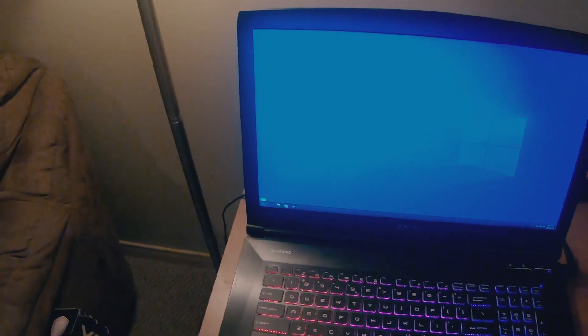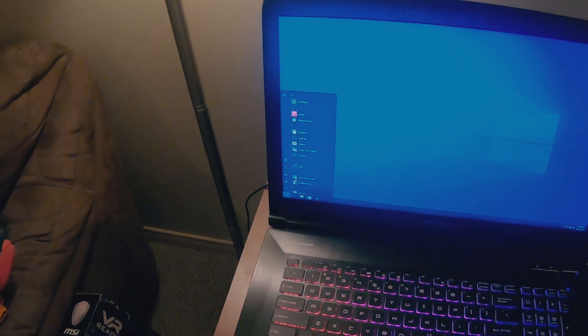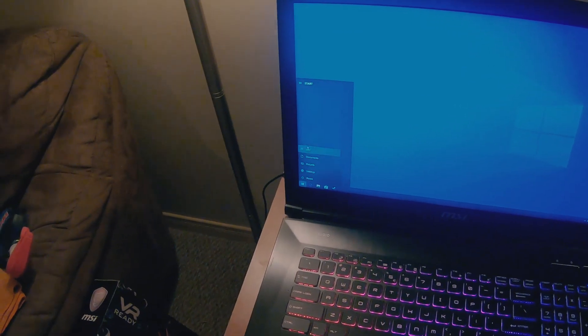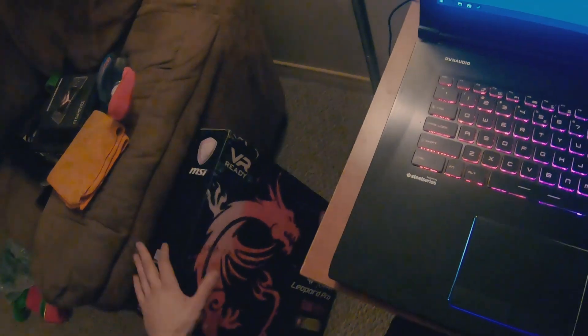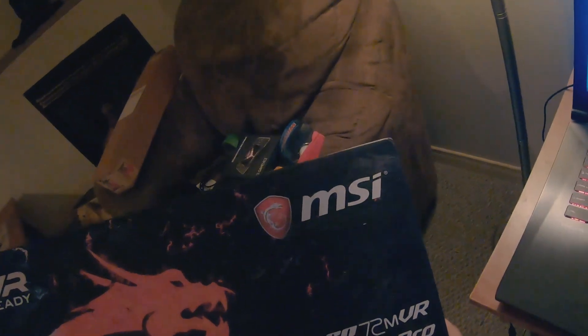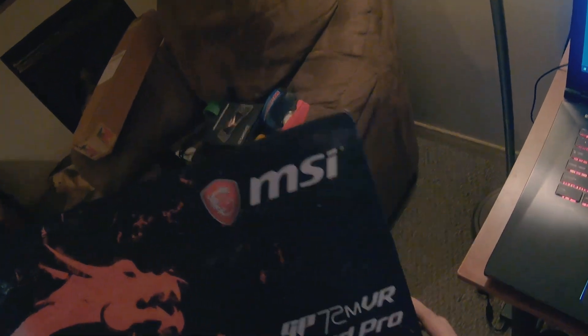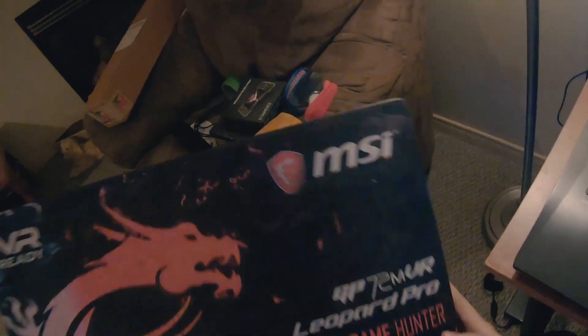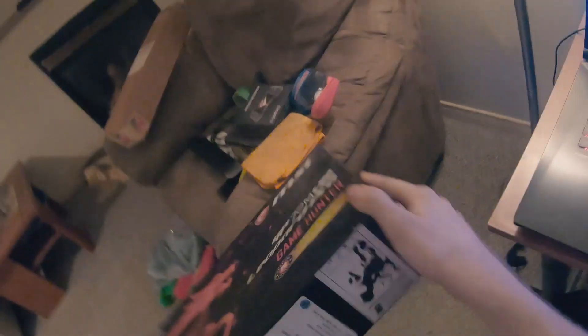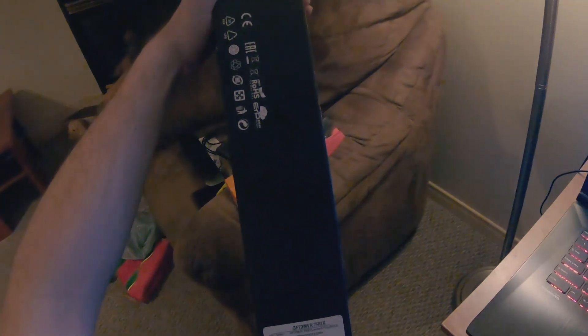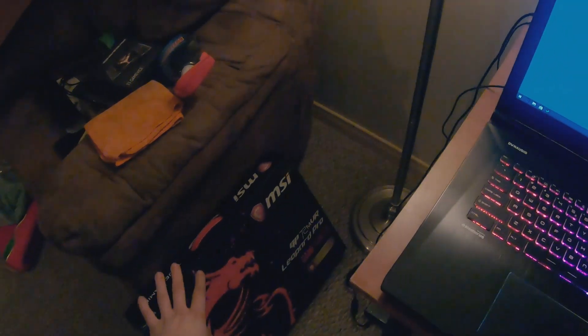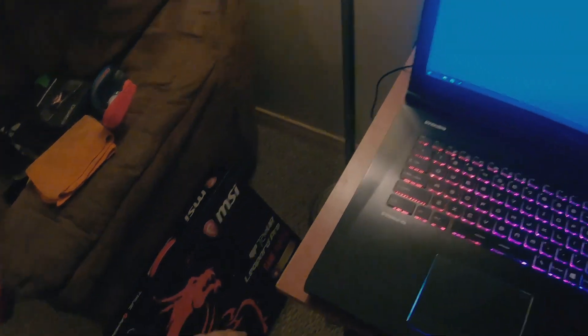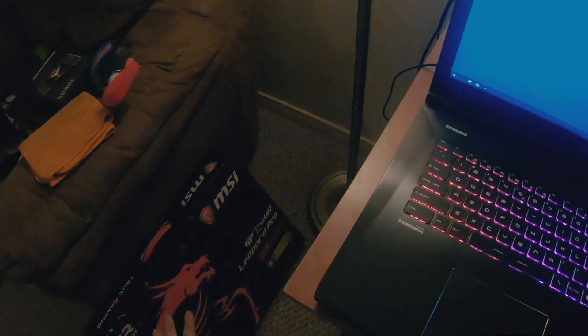Okay, so when I turn this computer off, MSI GP72MVR7 something something something. GP72MVR7RGX. So this is a weird laptop, it's a crossover between the Apache and the Leopard Pro.